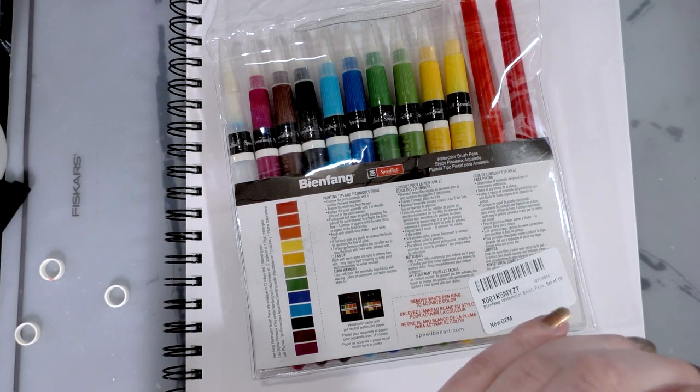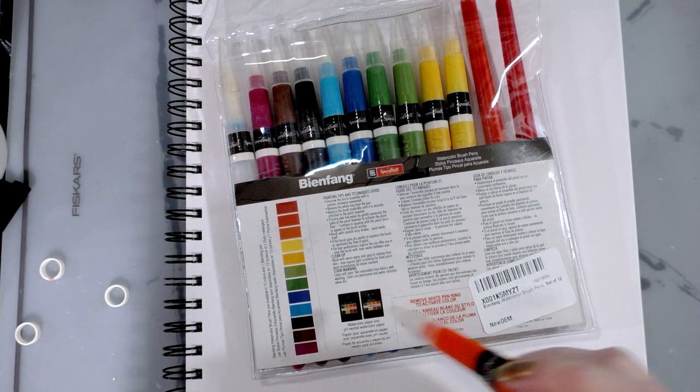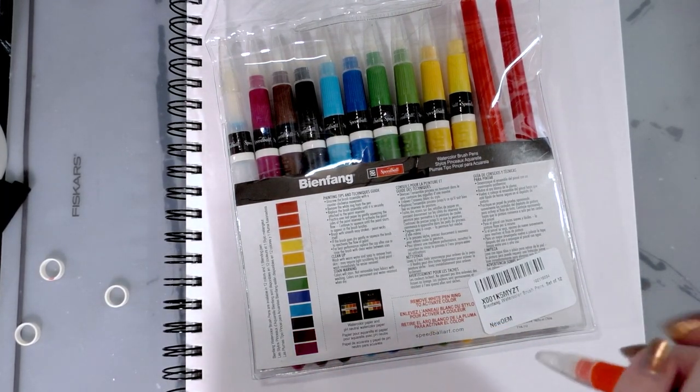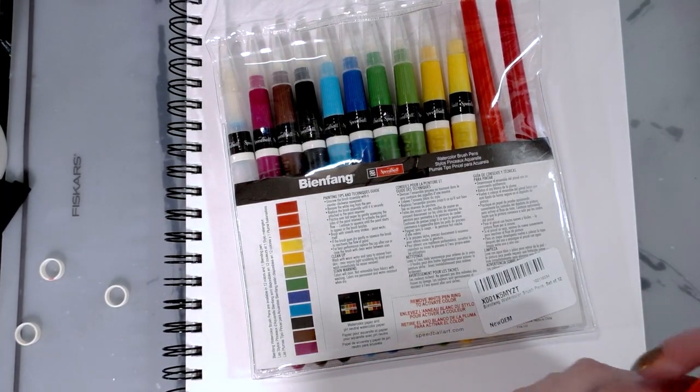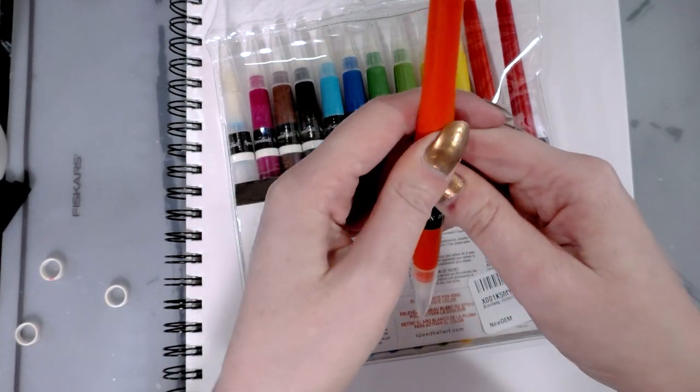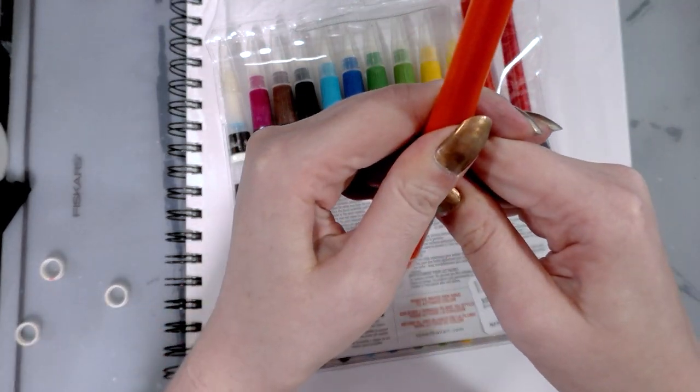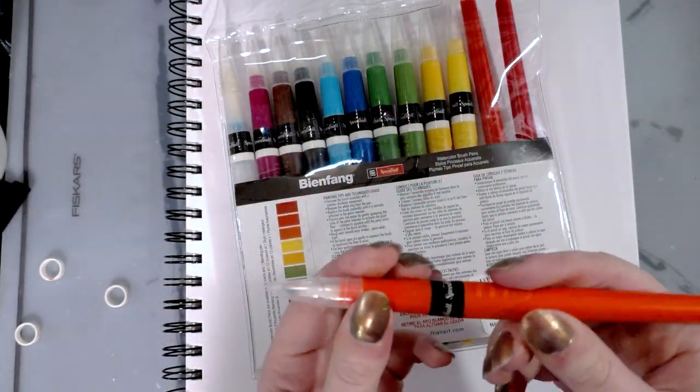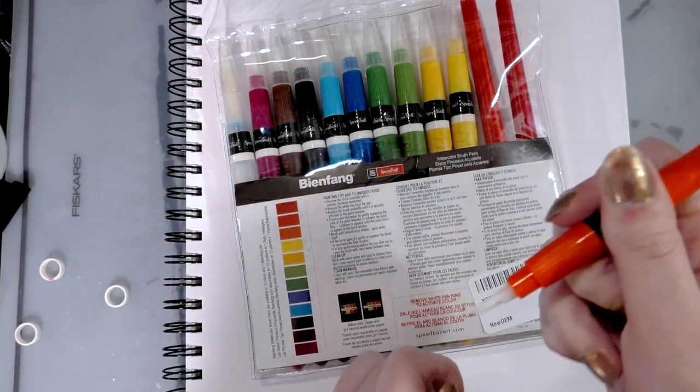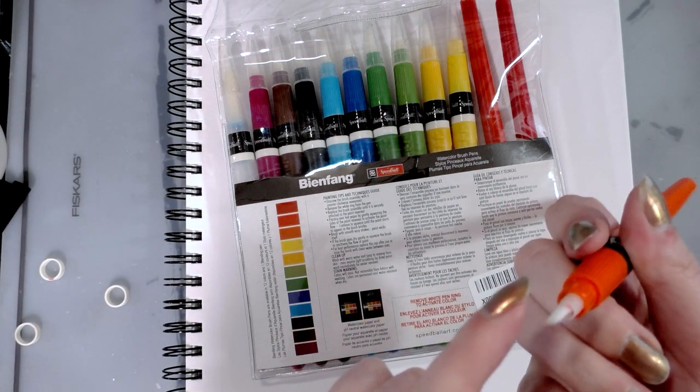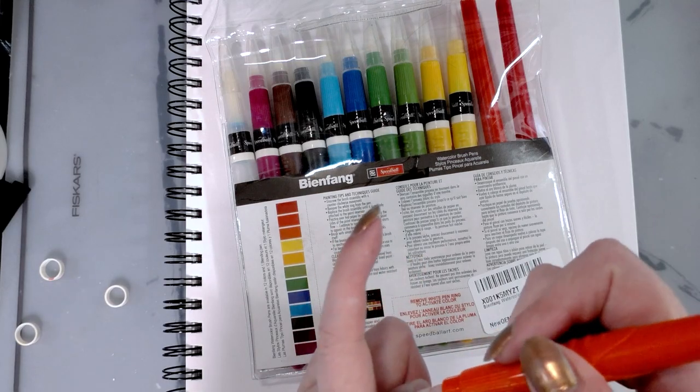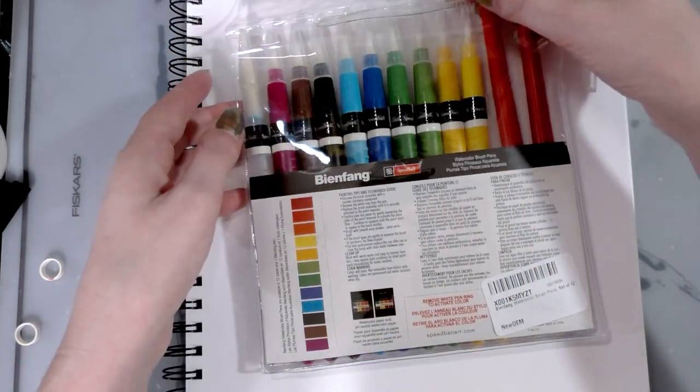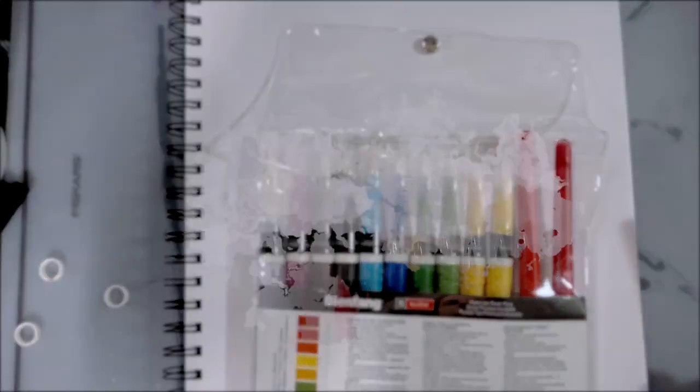Watercolor paper and pH neutral watercolor paper. So I guess that's like the two products they were kind of recommending that we use. All right, so I'm actually having trouble getting these things started.